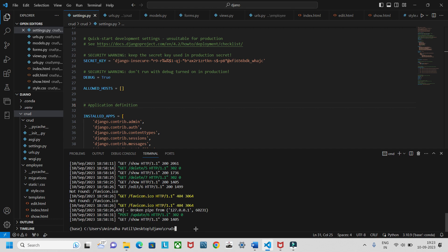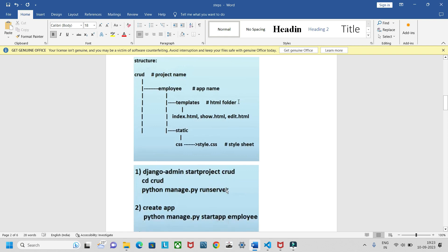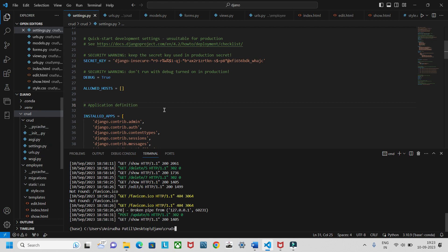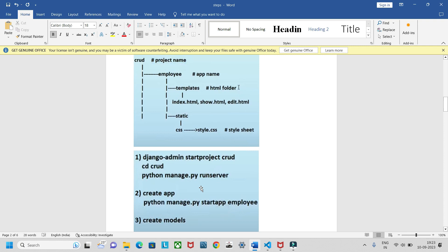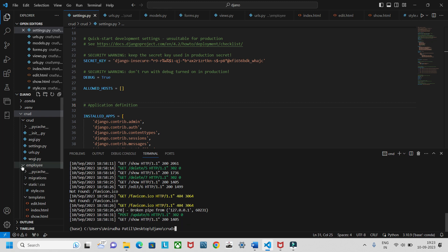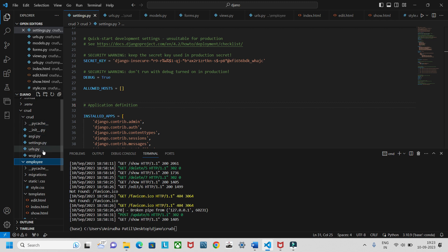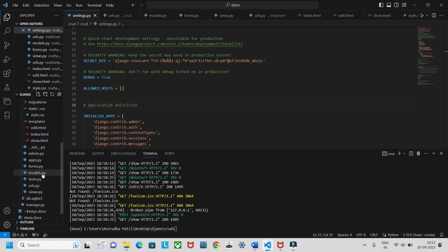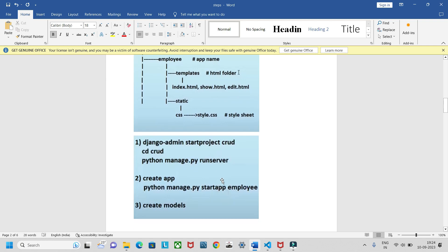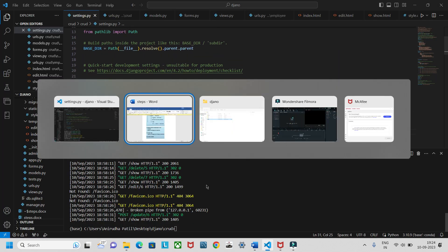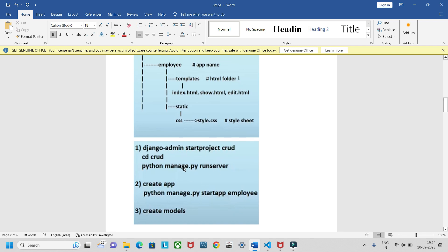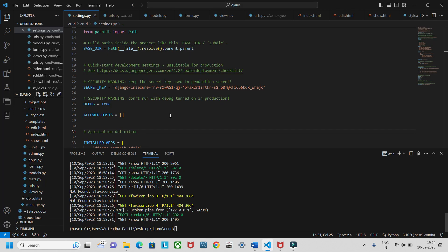Once the project is created, navigate into it using: cd current. Then try running the server to see if it works — it will show you the simple Django rocket-launched interface. Next, create an app using: python manage.py startapp employee. This will create the employee folder inside the project with similar files like settings.py and urls.py.